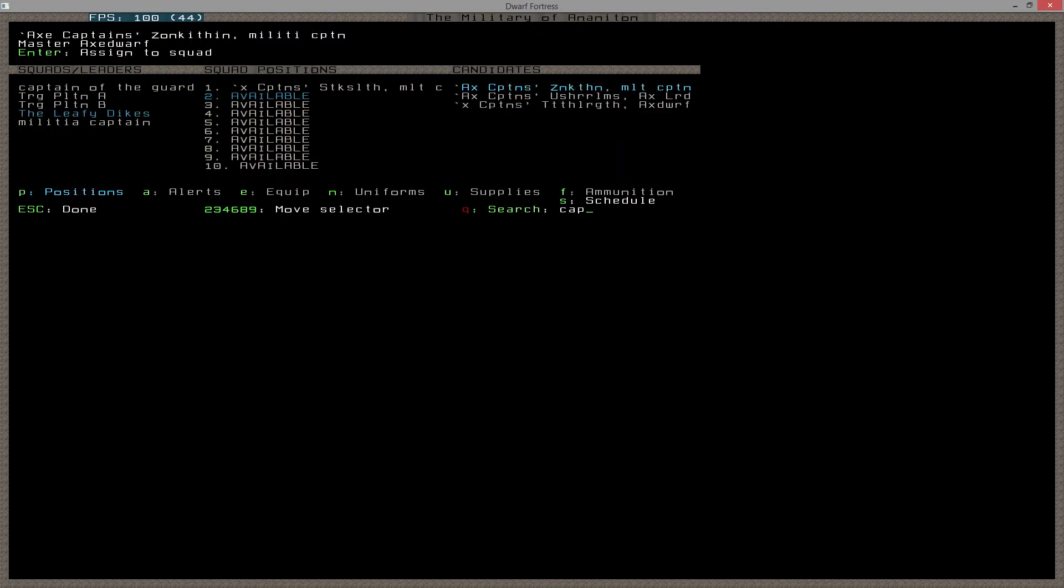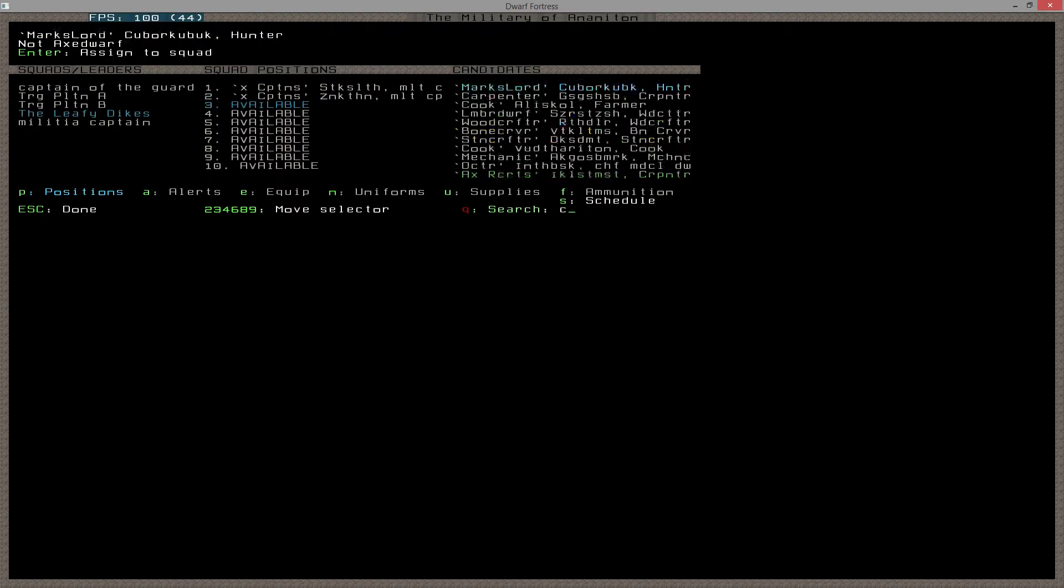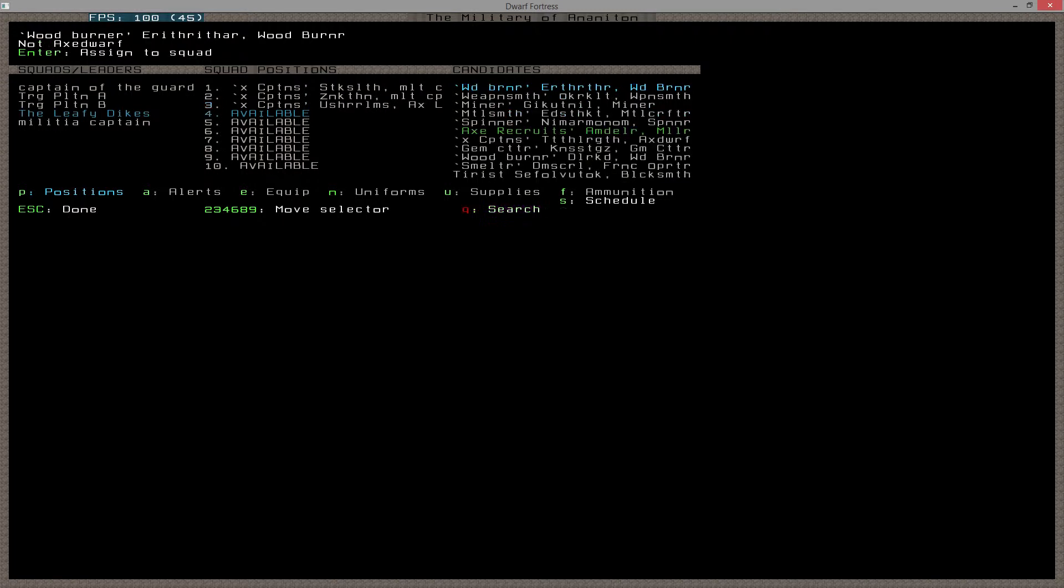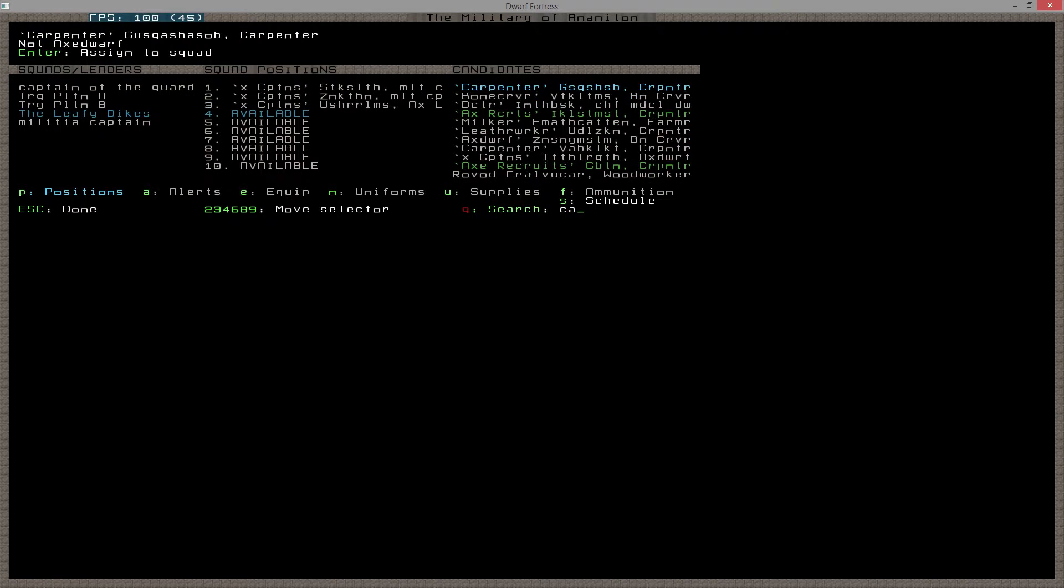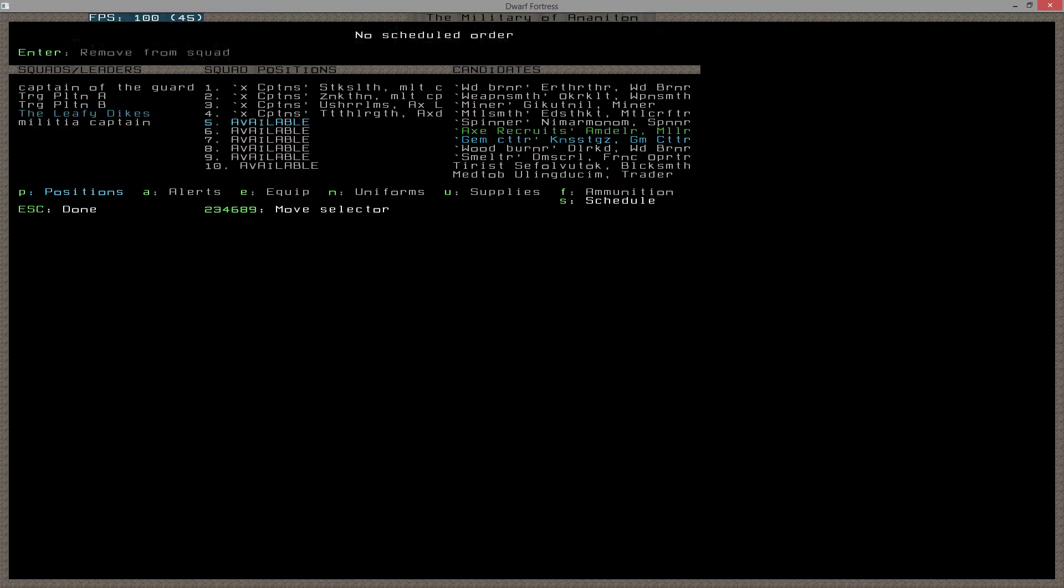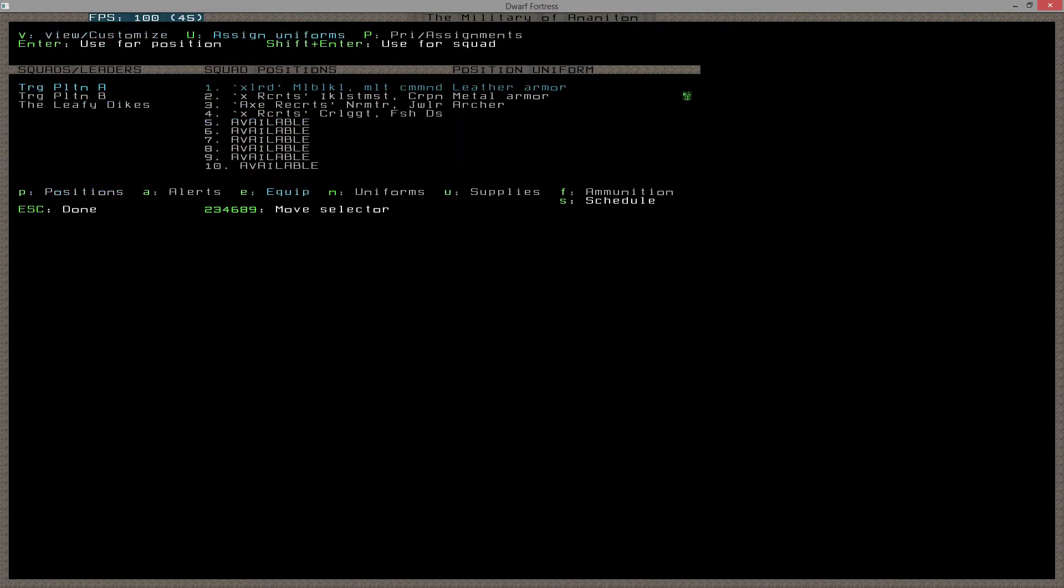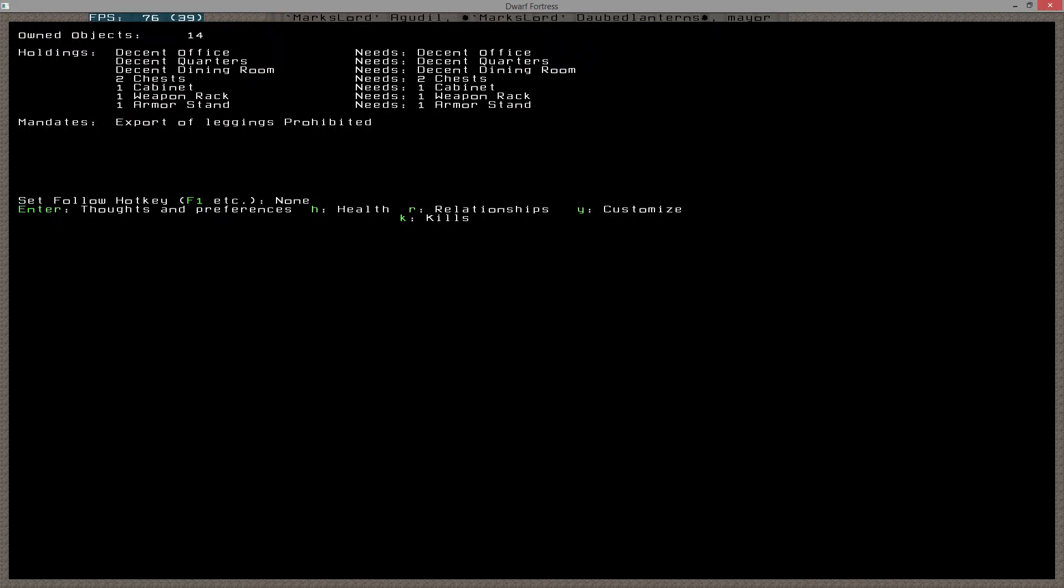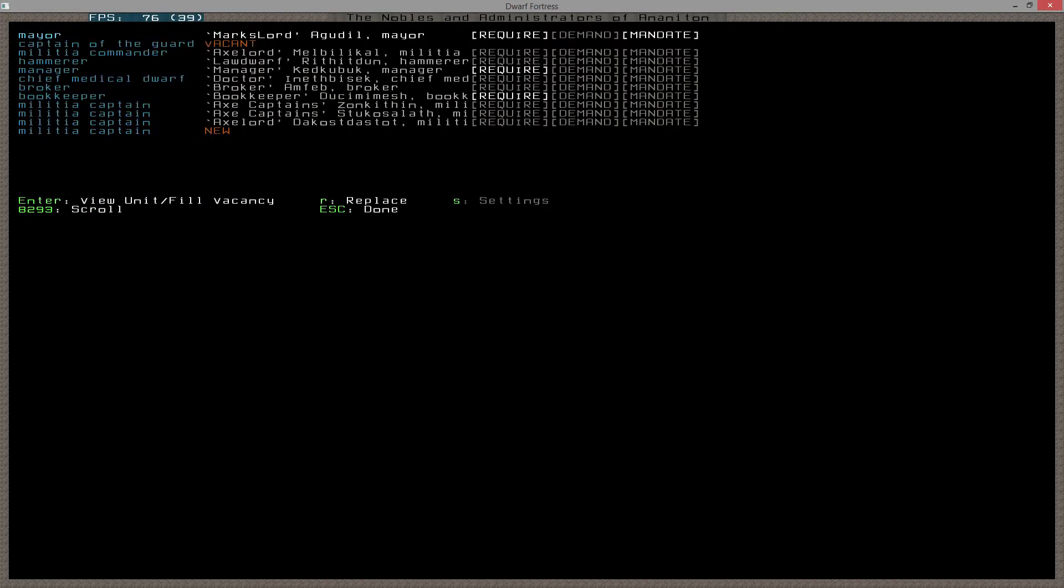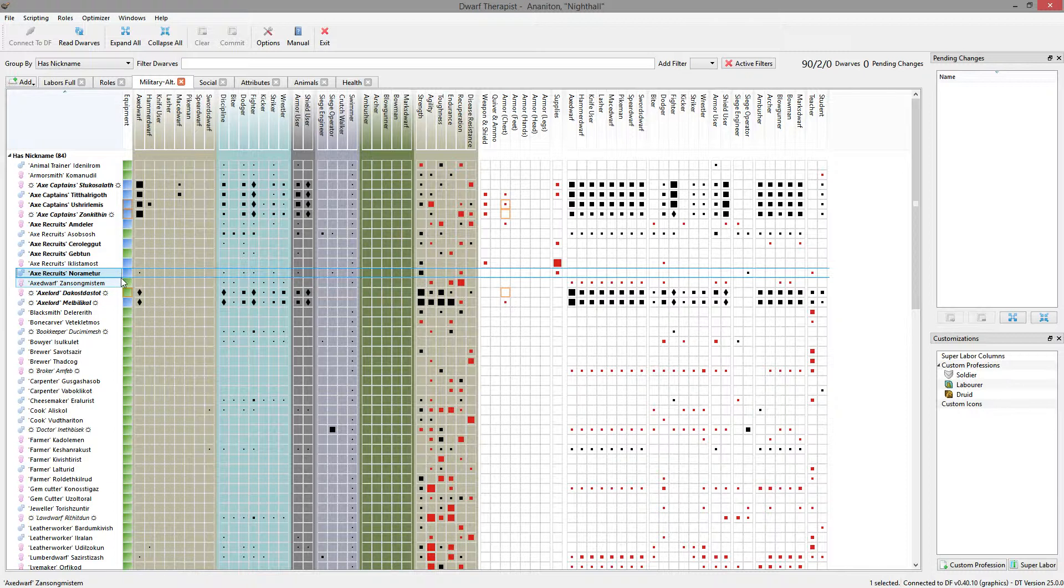So my captains, my Axedwarves - I can't call them Axedwarves because that's what I call them. So what will I call them? I will call them Axe Captains. And the World of Tomorrow. All right, so there's my Axe Captains.